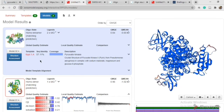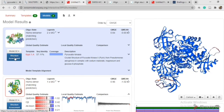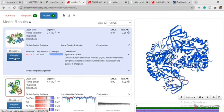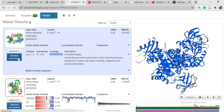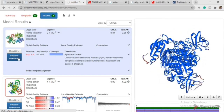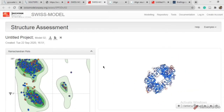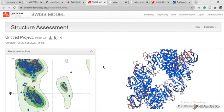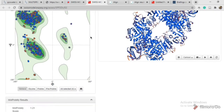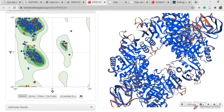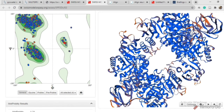If you want to know about the Ramachandran plot, click on 'Structure Assessment.' You can get a Ramachandran plot for either model one or model two. Click on Structure Assessment and in the next step you will get a Ramachandran plot. You can also get information about which residues are involved in forming left-handed alpha helices, right-handed alpha helices, or beta-pleated sheets.